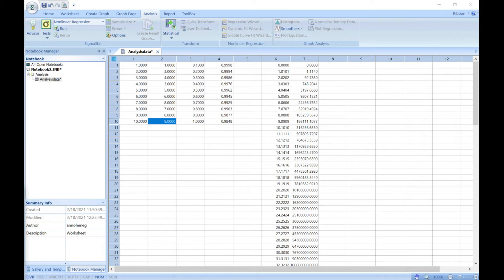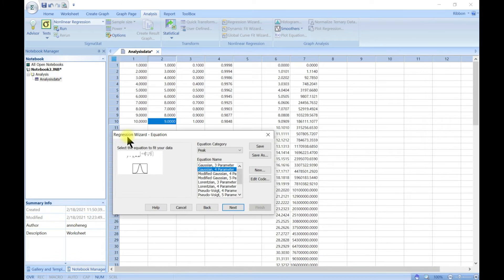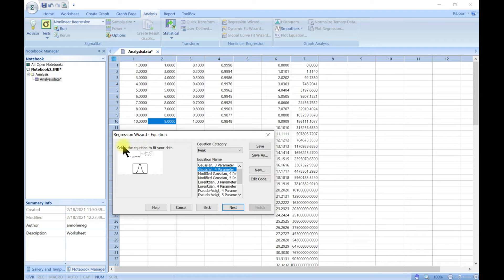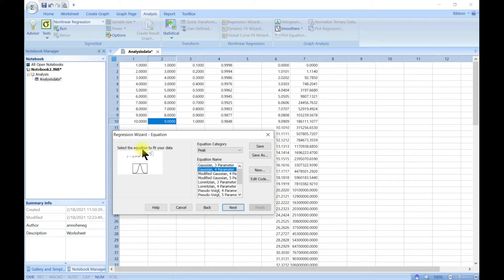So regression brings about a pop-up. When you bring this wizard, it tells you to select the equation to fit your data.